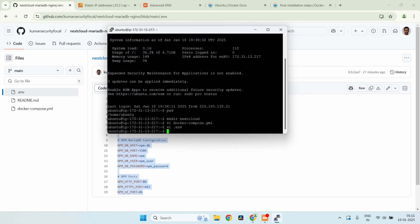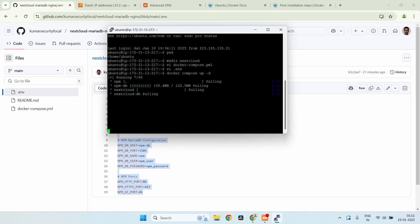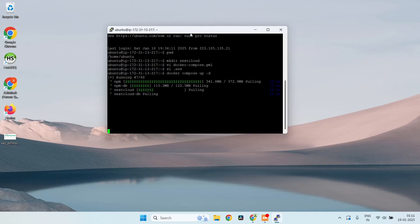Now let's run docker compose up -d. It's pulling the Docker containers and setting them up. Let's give it a moment to complete.